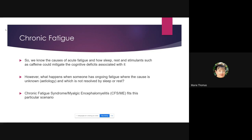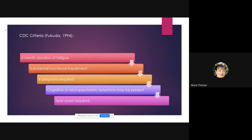I'm going to call it chronic fatigue syndrome — though CFS/ME is also used. The CDC criteria from 1994 defined it as fatigue of over six months' duration, with substantial functional impairment, four symptoms required, cognitive or neuropsychiatric symptoms possibly present, and a new onset — meaning the person could identify when it started, rather than gradual aging-related fatigue.